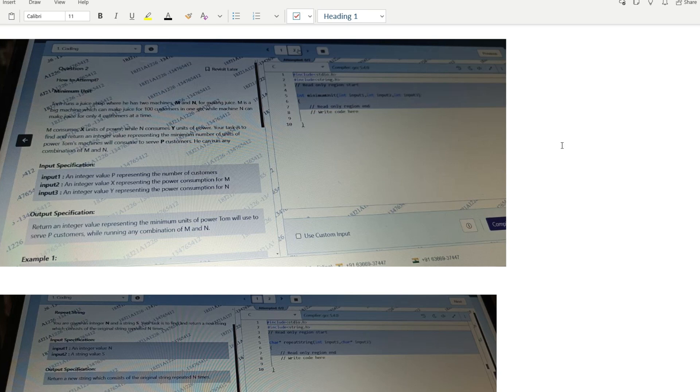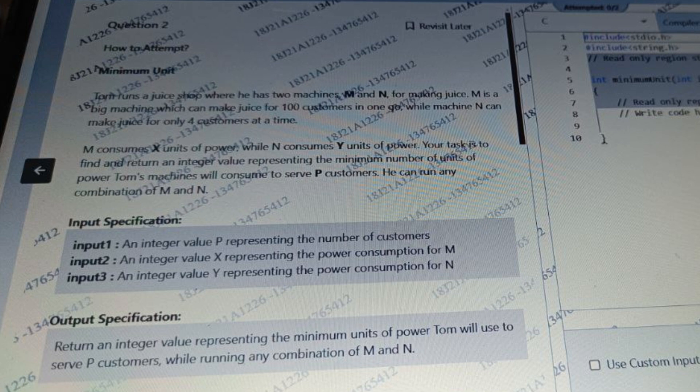Today we are going to discuss a few more questions which appeared on the Accenture placement exam. The first coding question is: there is a guy who runs a juice shop where he has two machines M and N for making juice. M is a big machine which can make juice for 100 customers in one go, while machine N can make juice for only 4 customers at a time. M consumes X units of power while N consumes Y units of power. Your task is to find and return an integer value representing the minimum number of units of power the machines will consume to serve P customers.